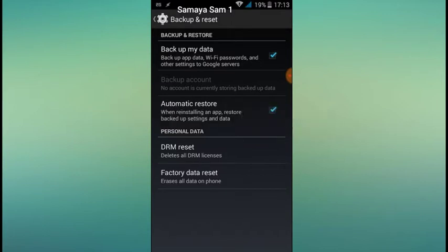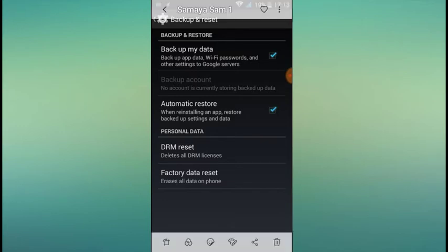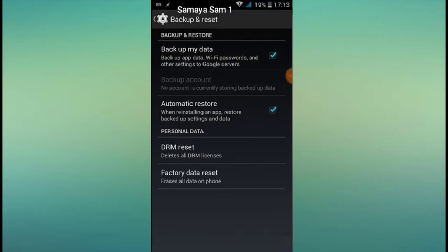We have to reset the phone. We have to use the IMEI, the MAC address, and IP address. We have to install the Wi-Fi software and install the Wi-Fi. I am doing the DRM Reset.